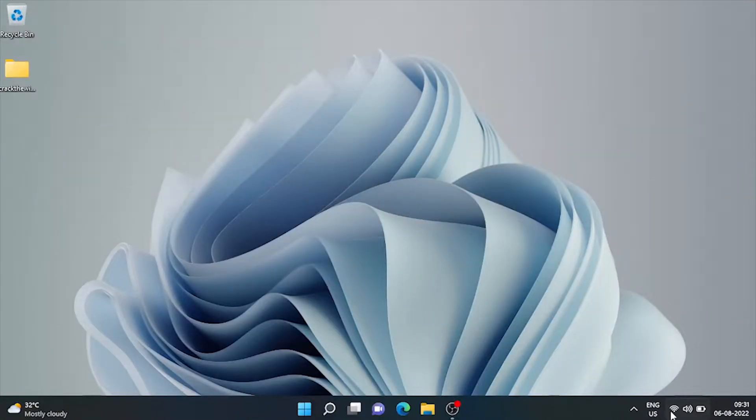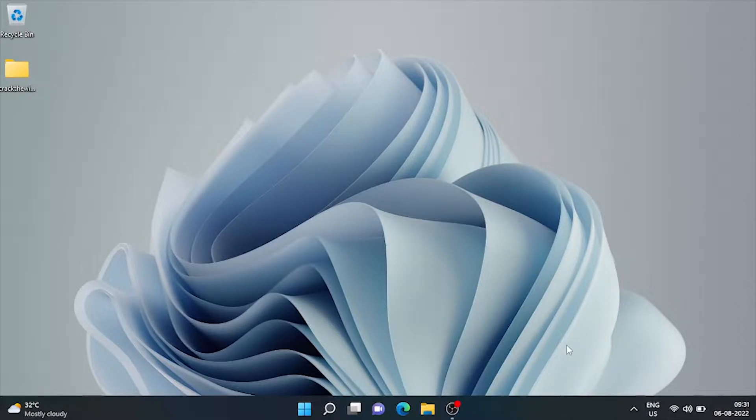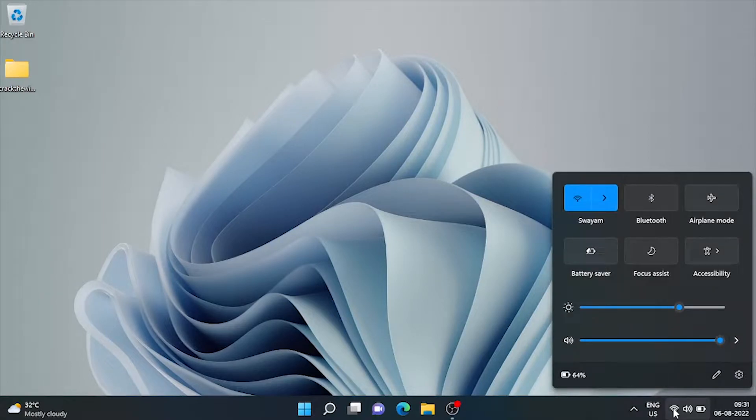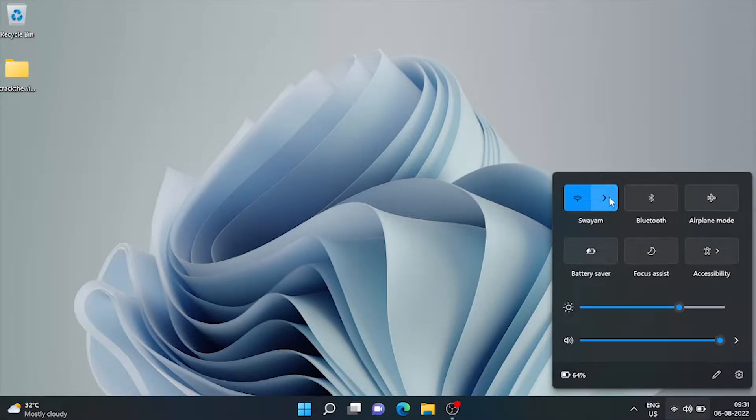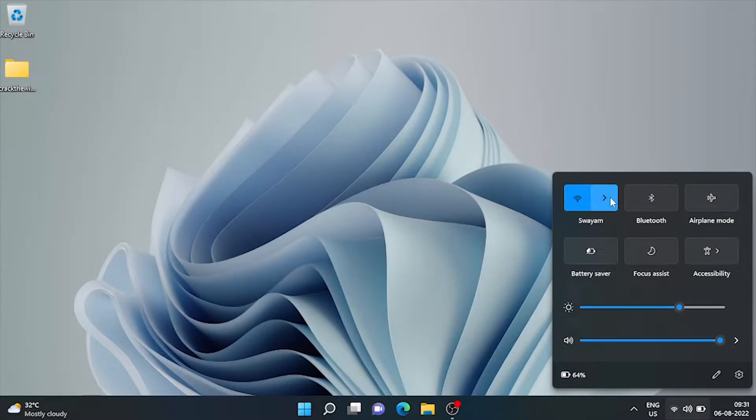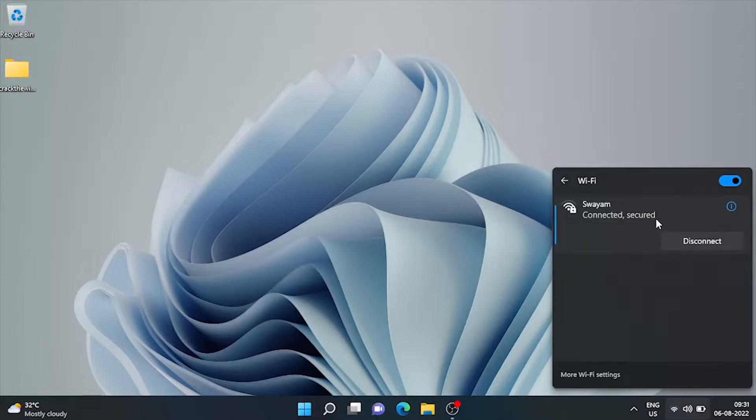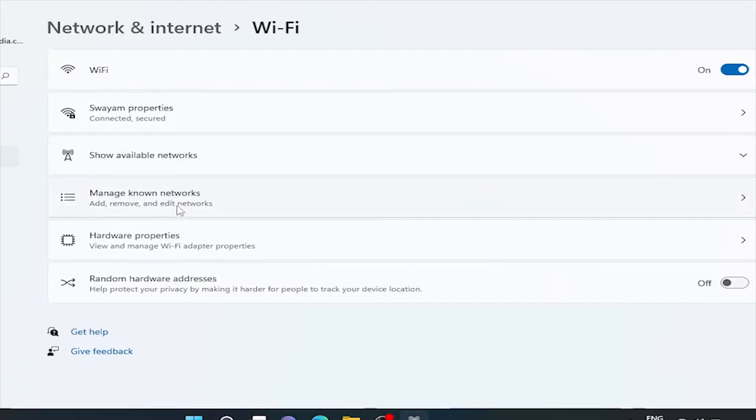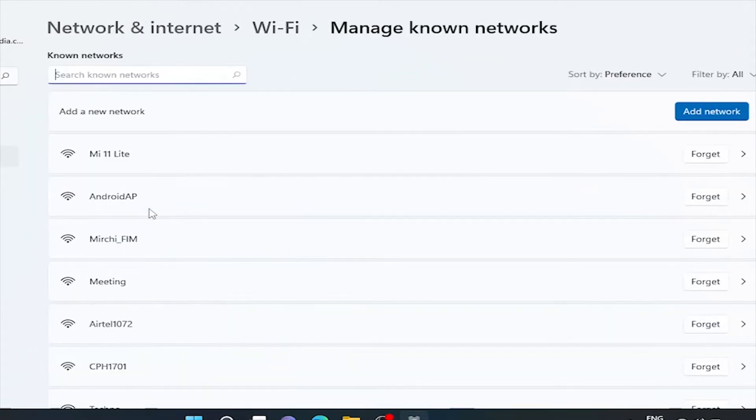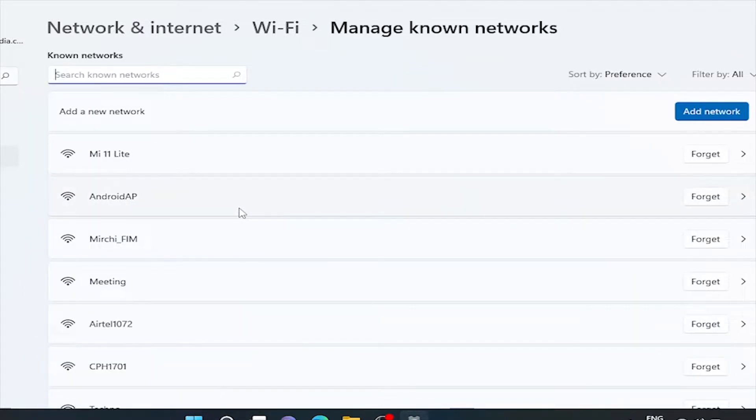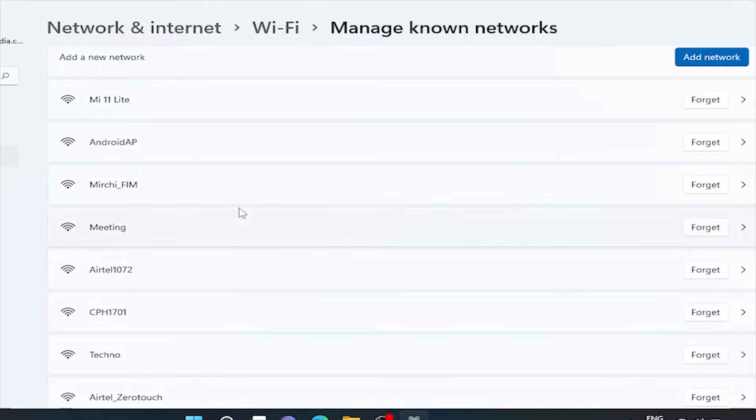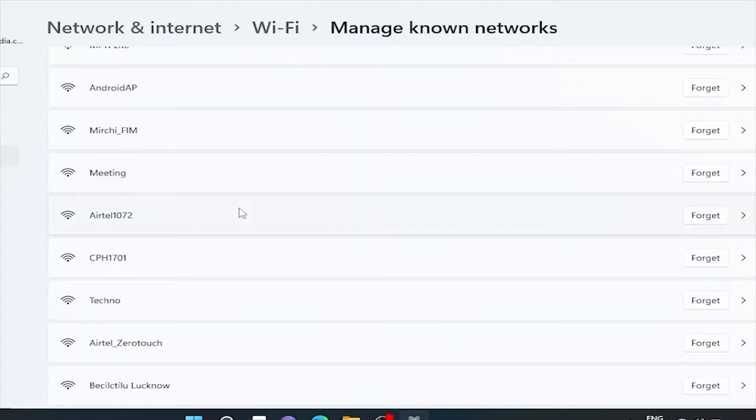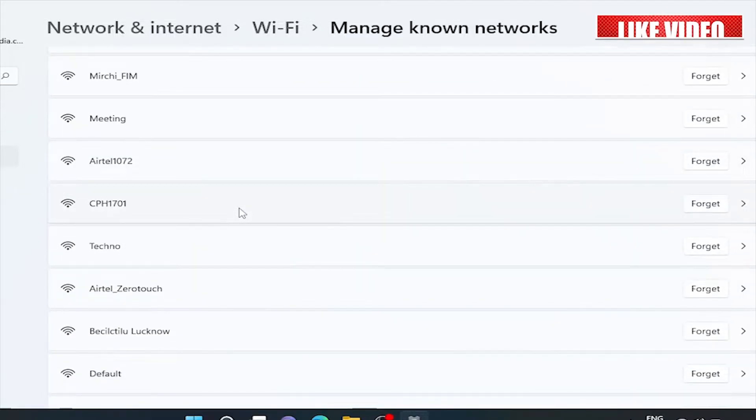First of all, let's see how many Wi-Fi networks are available in our machine which we ever used, and then we'll retrieve the password of any of them. Click on the Wi-Fi, more Wi-Fi settings, and here manage known connections. These are the Wi-Fi network profiles that we have used in this laptop.